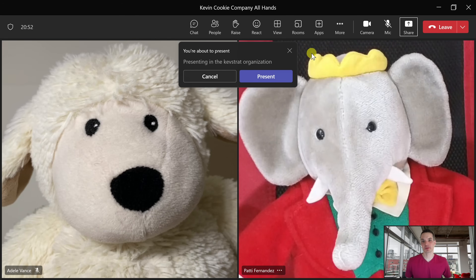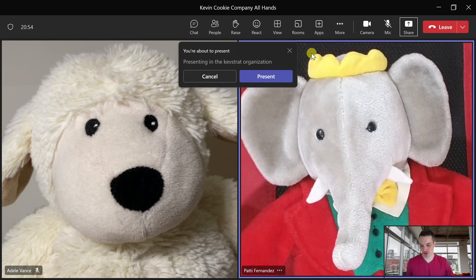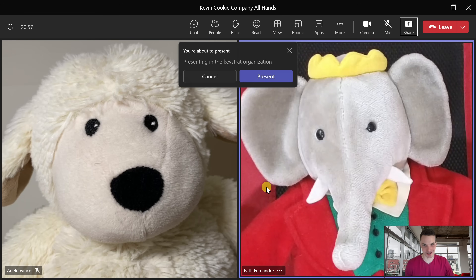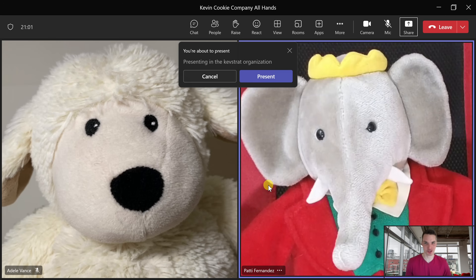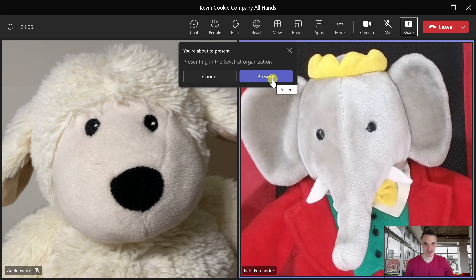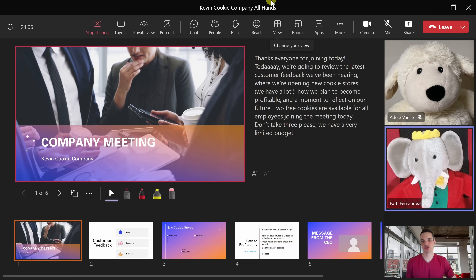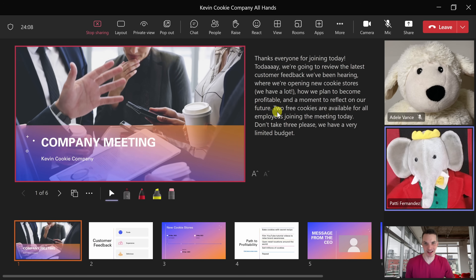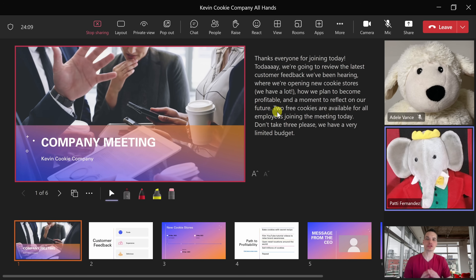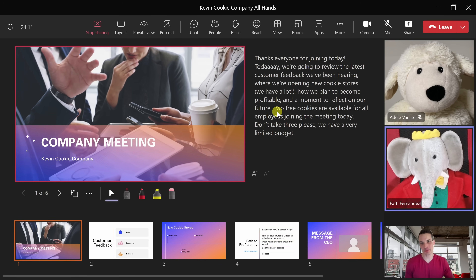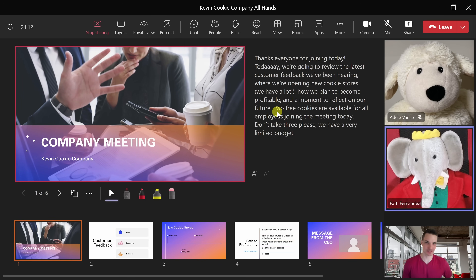This now drops me into Microsoft Teams, and look at that — it looks like Adele and Patty are already here. As I've always said, we attract the best and brightest here at the Kevin Cookie Company. Right up on top it tells me I'm about to present. Let's click on 'Present.' This now drops us into PowerPoint Live, and we're going to use this experience to make an amazing presentation.